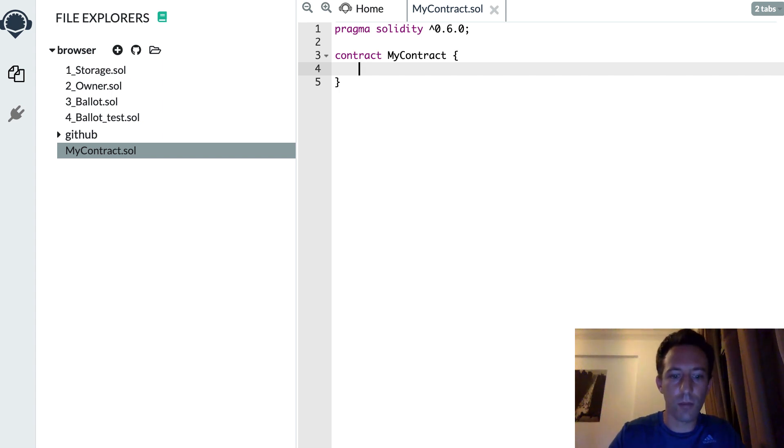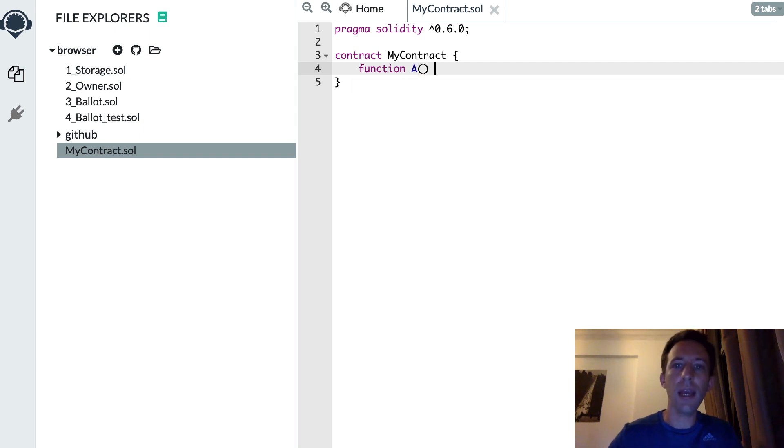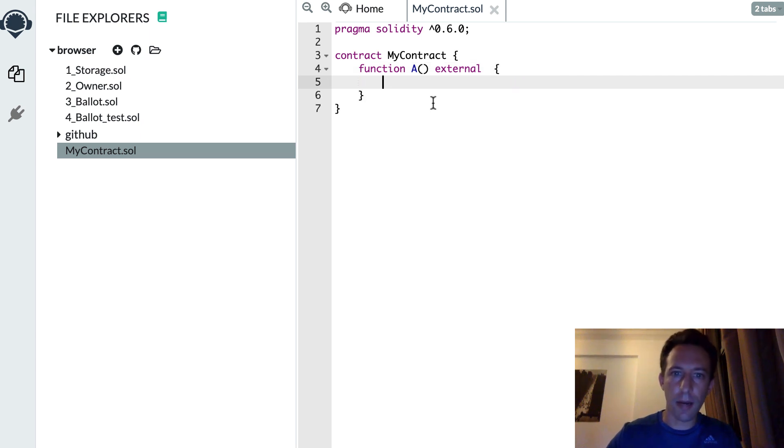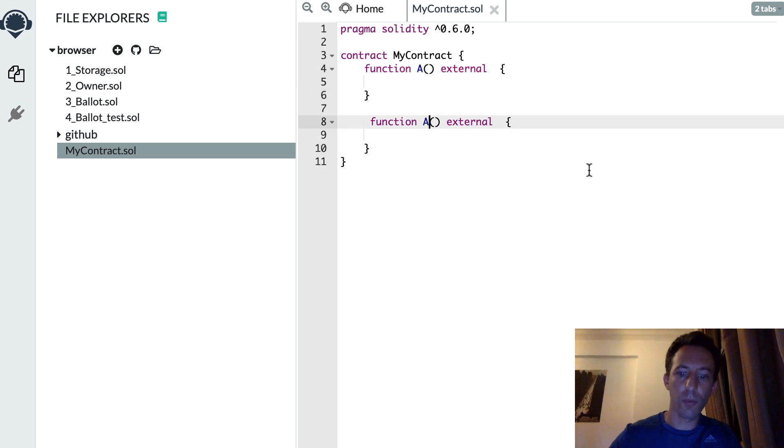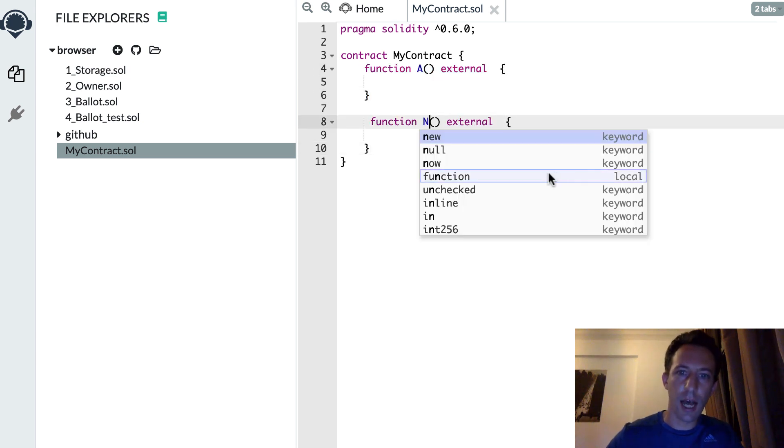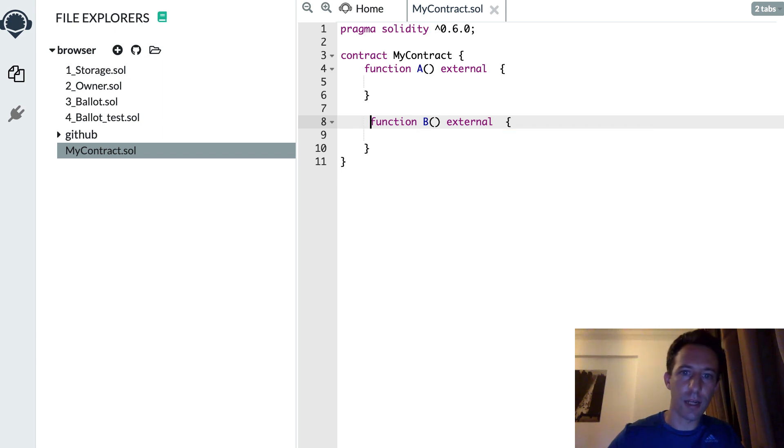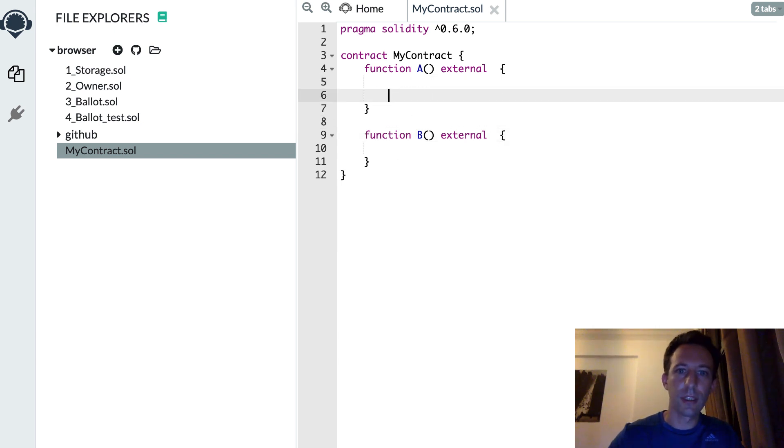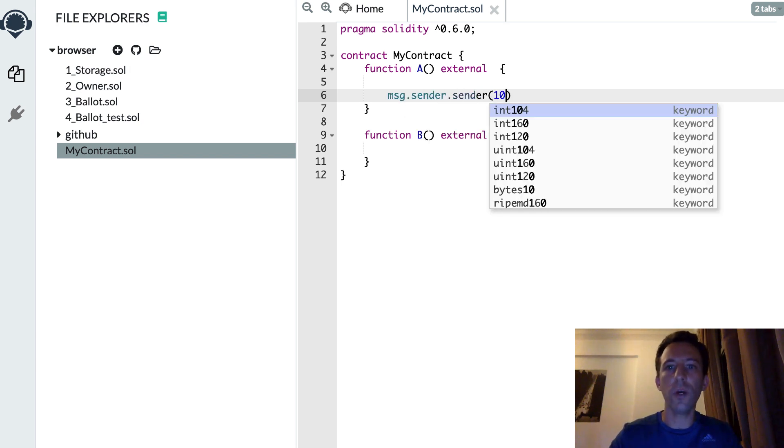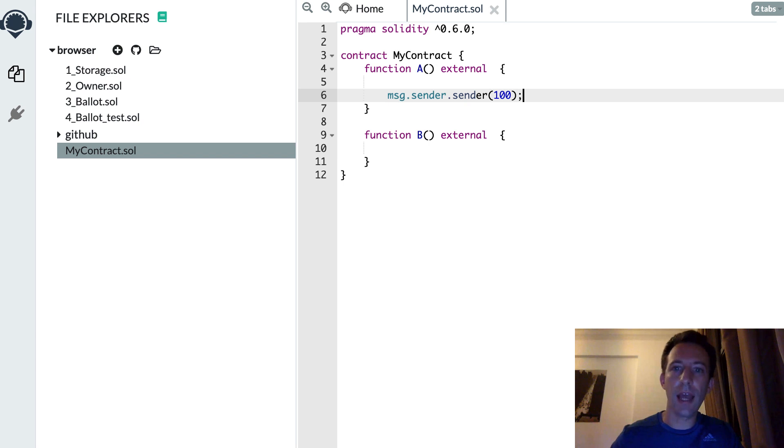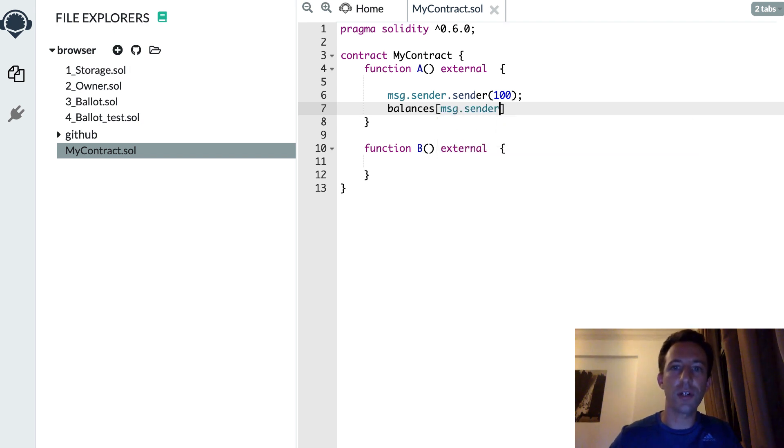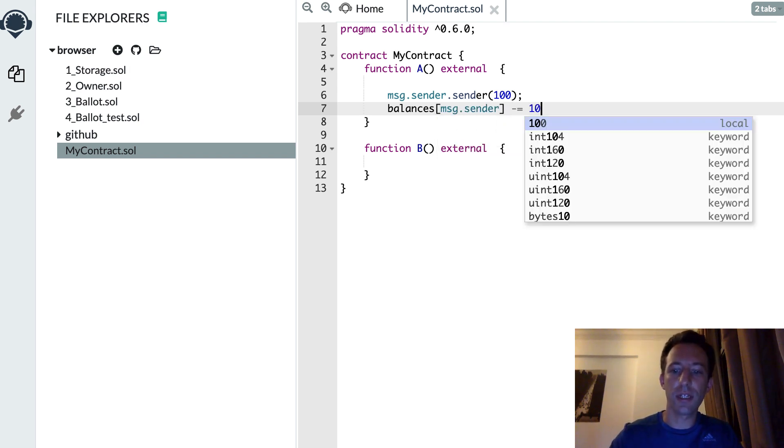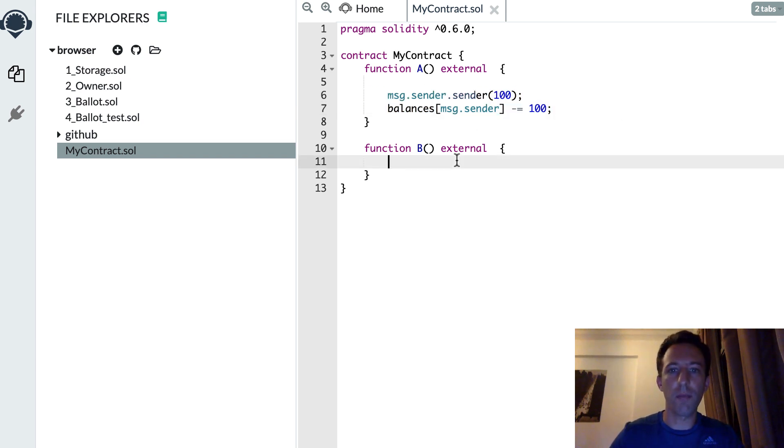let's assume that we have this situation. So here I have my smart contract. I have two functions, A and B. And in these two functions, at some point, I'm doing something that is similar. For example, MSG sender send 100. Then I'm going to update our variables or balances of MSG sender here. So I'm going to decrease this by 100. And I do this also in B.